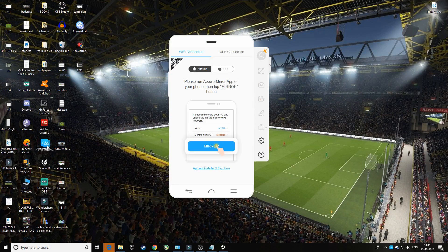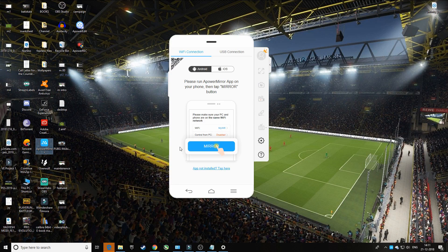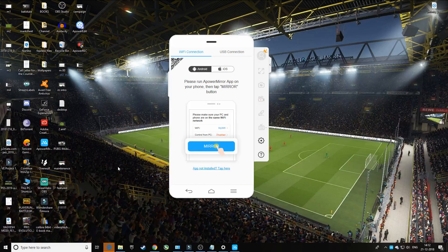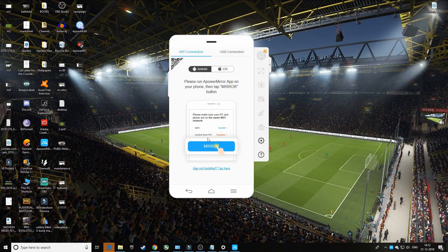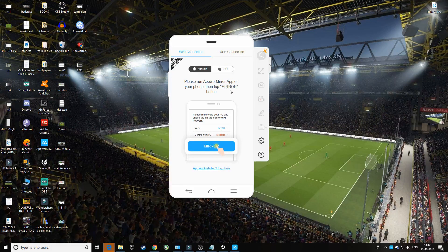The app icon will appear and it will auto-launch. As you can see, this application has two options: Wi-Fi connection and USB connection. You can mirror everything on your phone to the computer screen either through Wi-Fi or USB. For Wi-Fi, both your PC and phone must be on the same Wi-Fi network. For USB, you simply connect via USB cable — I'll show you both procedures.